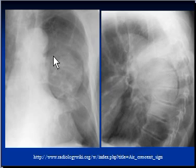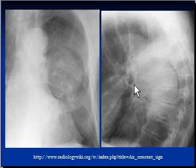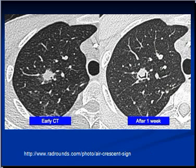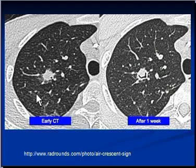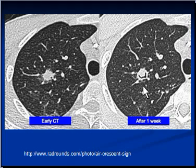Here we see a chest X-ray in PA and lateral views showing a fungus ball with the air crescent sign. This is the mass, and here is the crescent sign. Another set of CT scan images of the right lung also shows the air crescent sign. This patient was given antifungal treatment, and the air crescent sign is seen developing here.